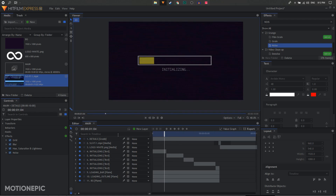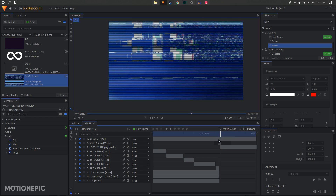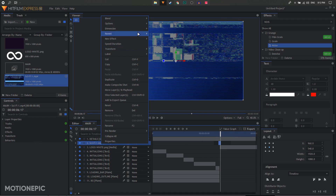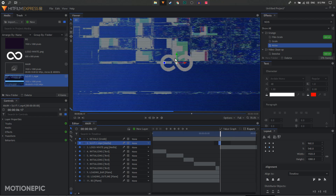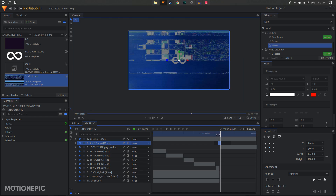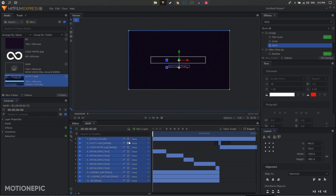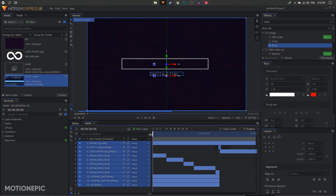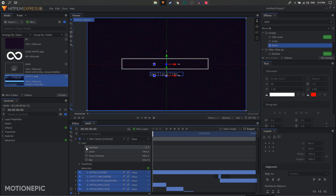Set the blend mode of the glitch overlay to Screen so you can see the logo behind it. Then create a new camera — but first select all layers and convert them to 3D layers. Create the camera, go to Lens, and create a keyframe.